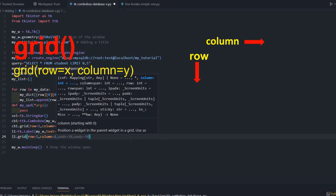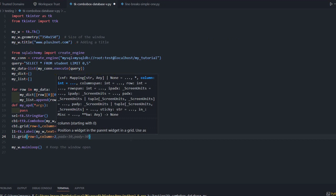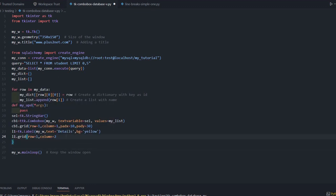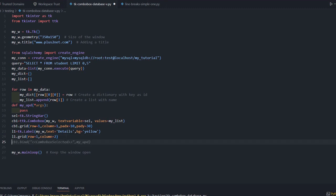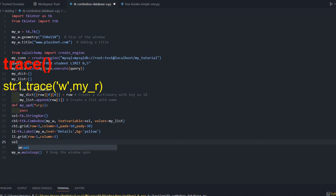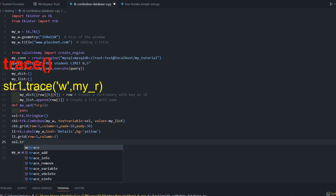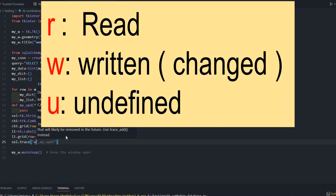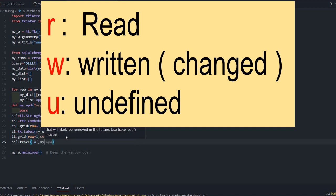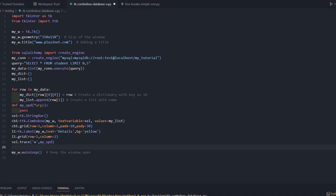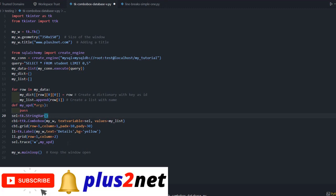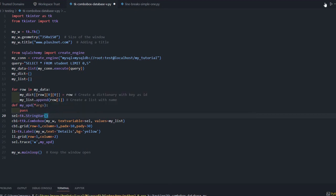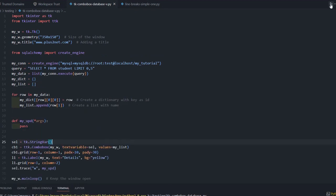Now scl, this string variable, will use the trace method. Trace means whenever our string variable changes, trace method with 'w' means when it is changed, it will execute my_update. This line means whenever scl changes - when I select something from the combo box or change the value - it will trigger my_update.